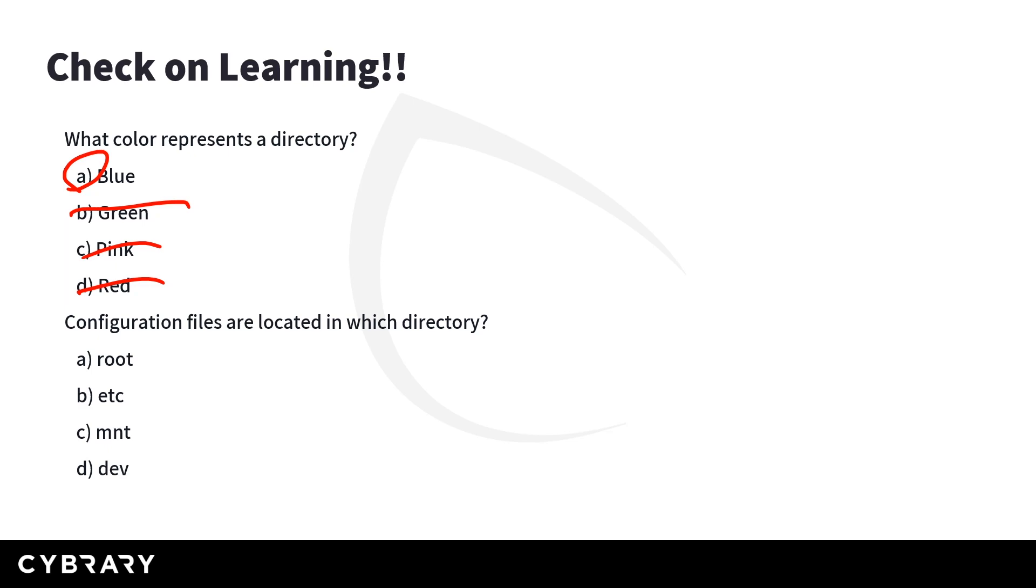And then configuration files are located in which directory. So remember, root was the personal files for us. Dev was our device files. Mount represented temporary mount points for media. ETC is where we had configuration files with respect to this file system.